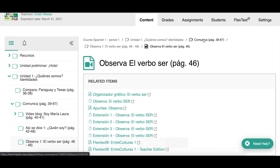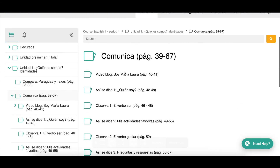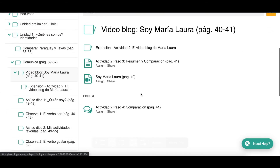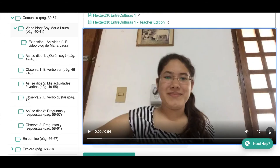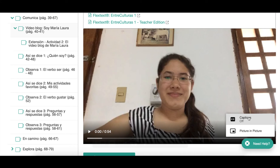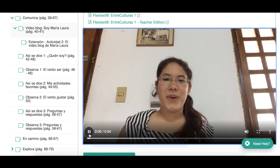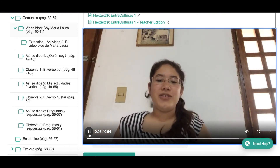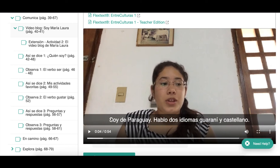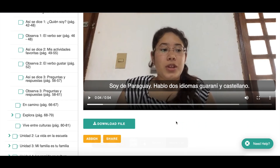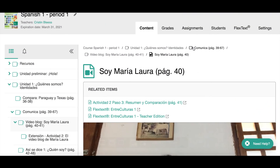Let's go back and look at one of the video bloggers. This one has captions. Here we see 'captions off' and 'captions on.' If I want to show this video with captions as a support for my students, I put captions on and it shows in Spanish. The captions are only in Spanish, not in English.